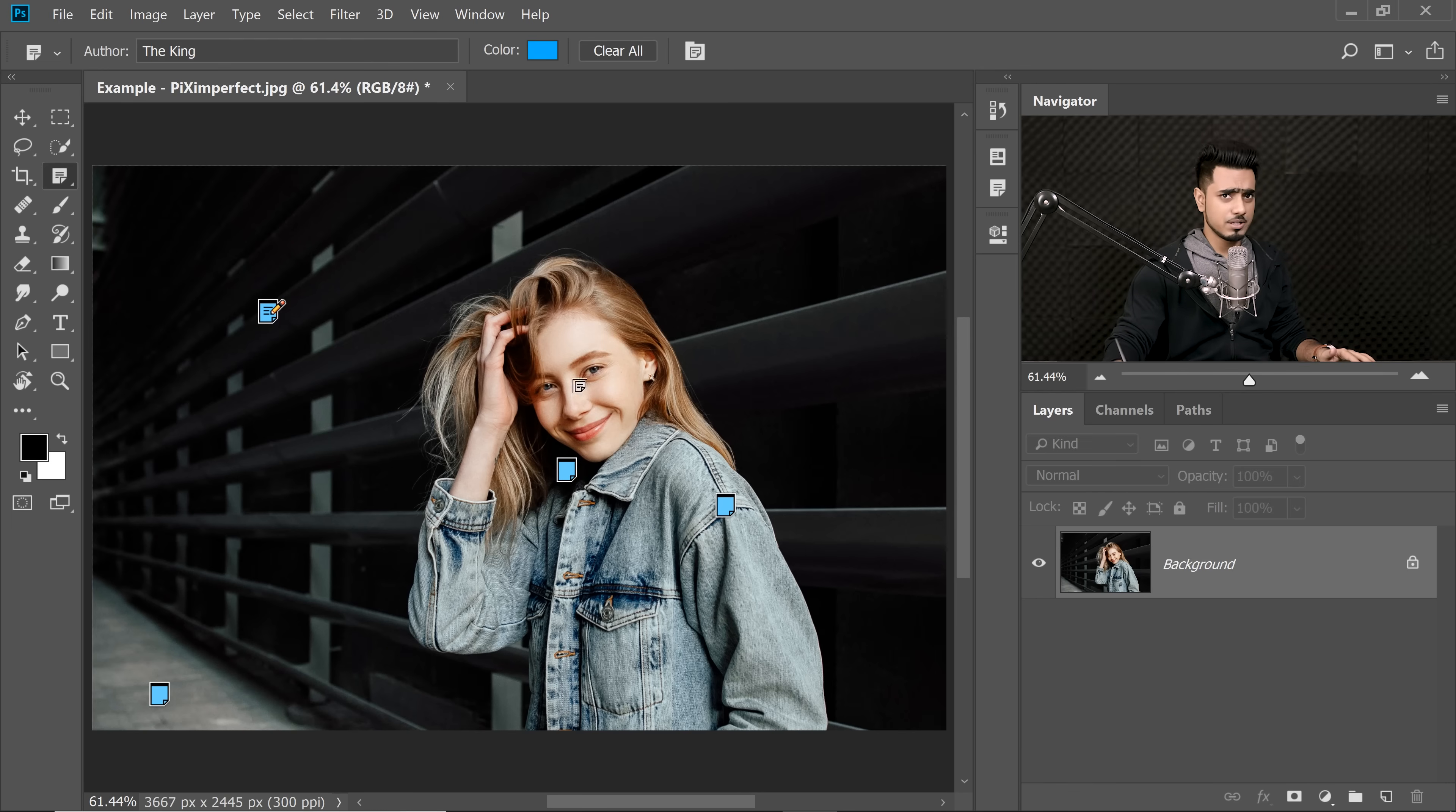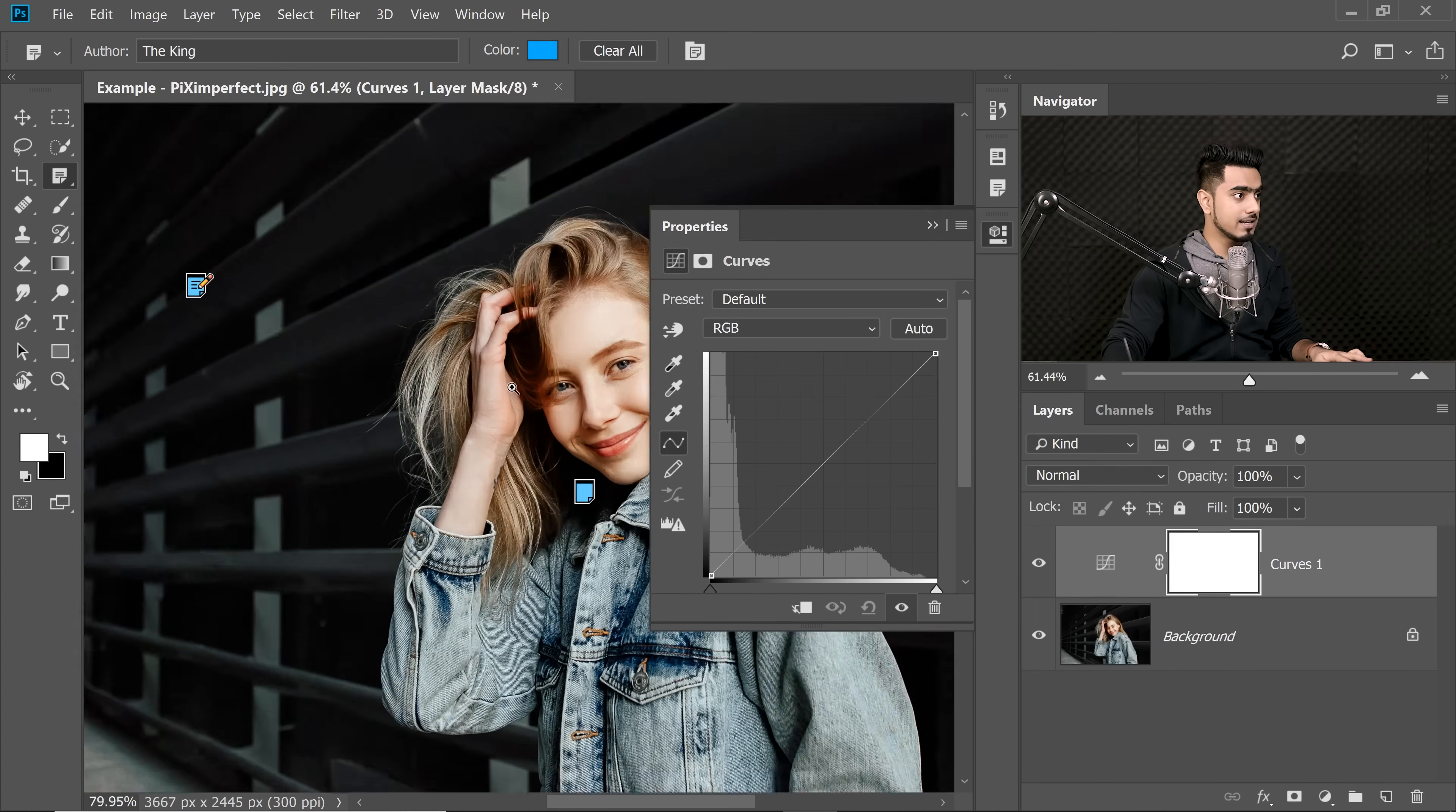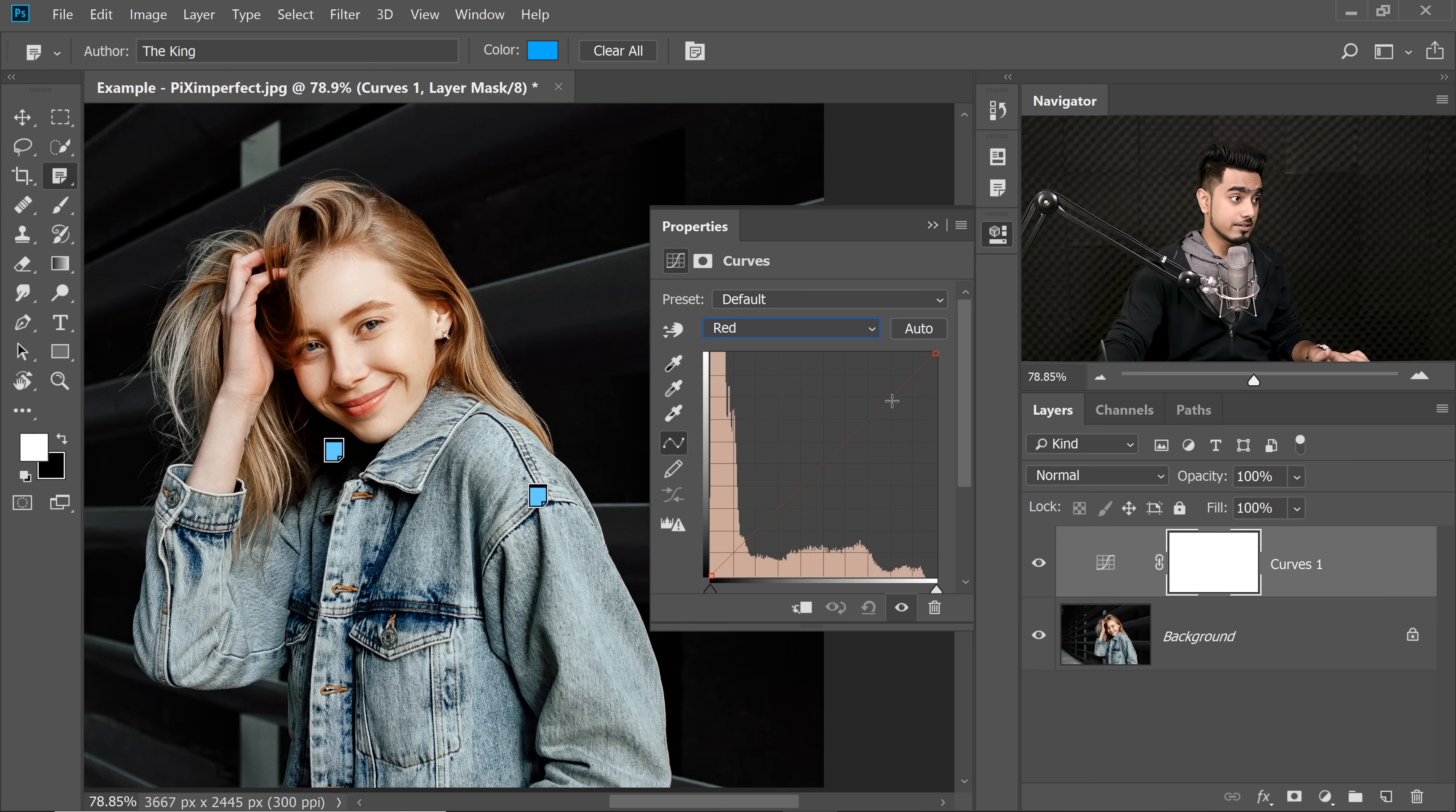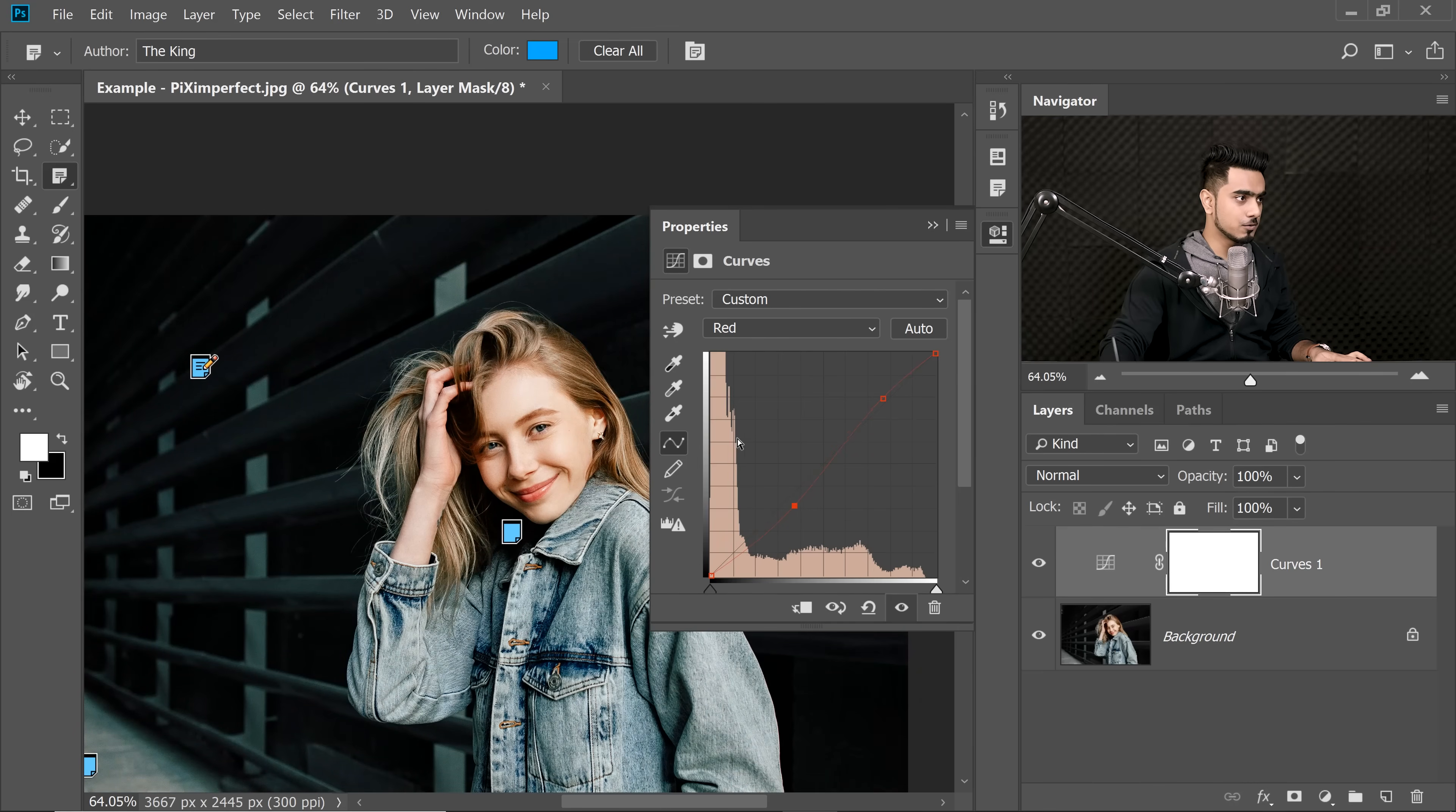So I'll create a Curves Adjustment layer, maybe add warmer tones to the highlights. Let's say we just go to the Red Channel and add Reds to the highlights and take away Reds from the shadows. That will add cyan to the shadows. So I do all that and that's cool.